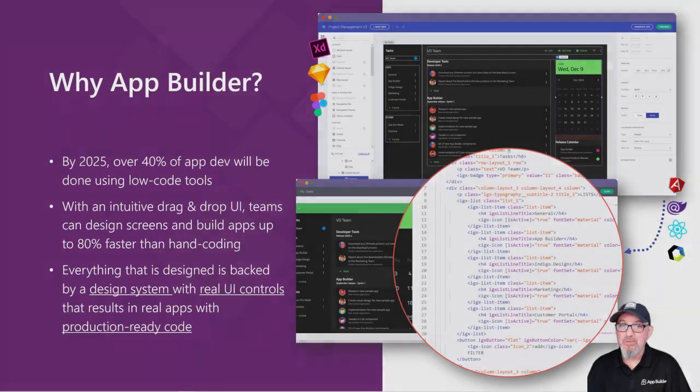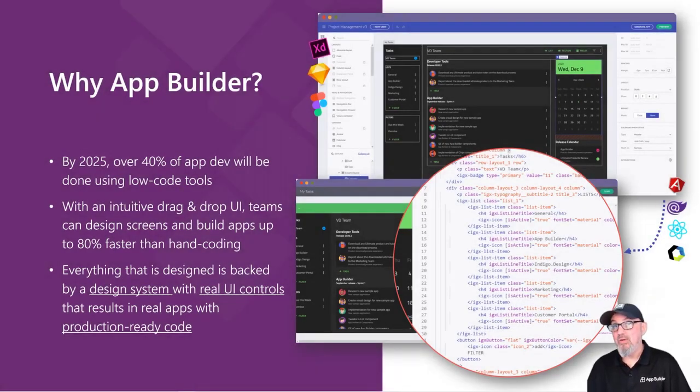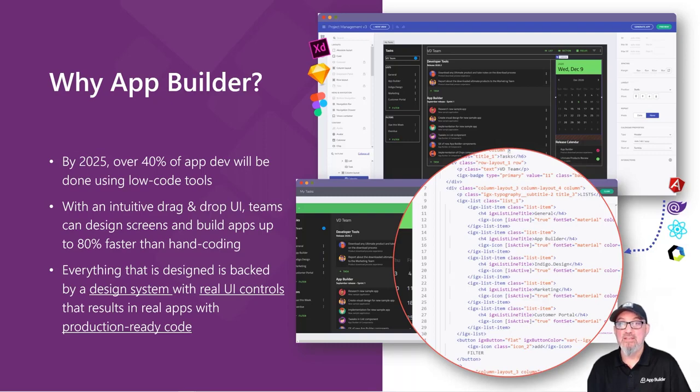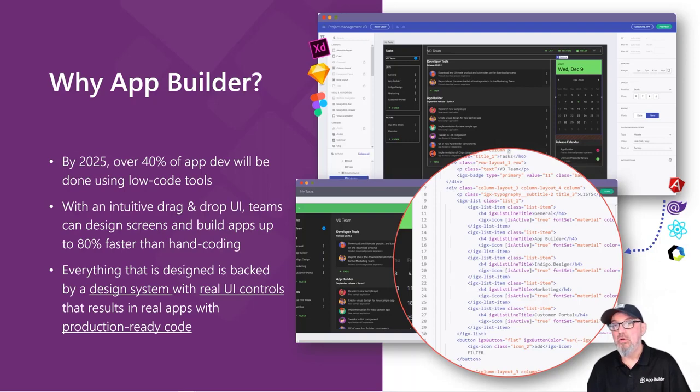If you haven't looked at tools like App Builder yet, you will be. Gartner and Forrester both predict that by 2025, over 40% of development will be done with low-code, no-code tools similar to the App Builder.